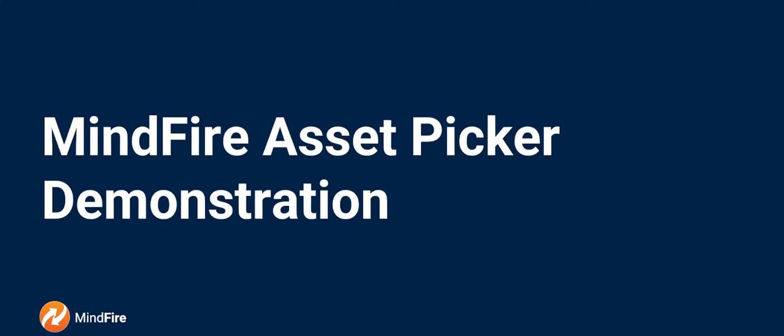We're excited to announce the addition of a new feature for all MindFire Workflow Designer, formerly Studio, users.